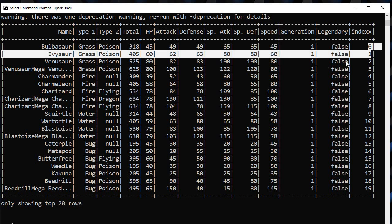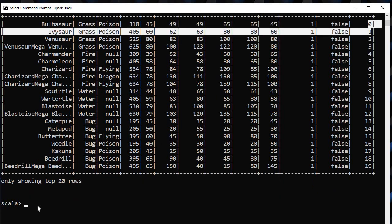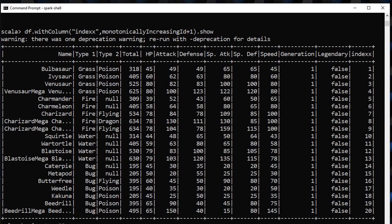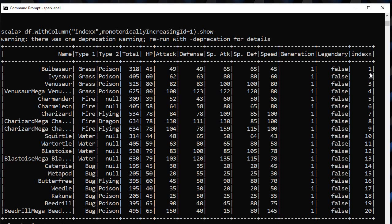What if I want to do indexing starting with one? So it's very easy. I will just add plus one in our previous code and here it is. We see that indexing starts from one, one, two, three, four like this.